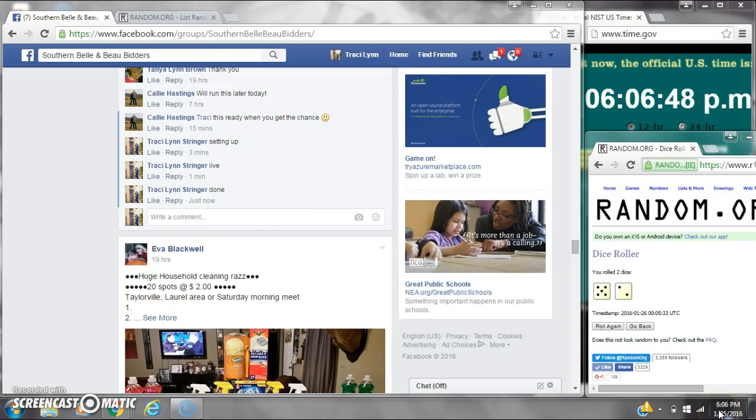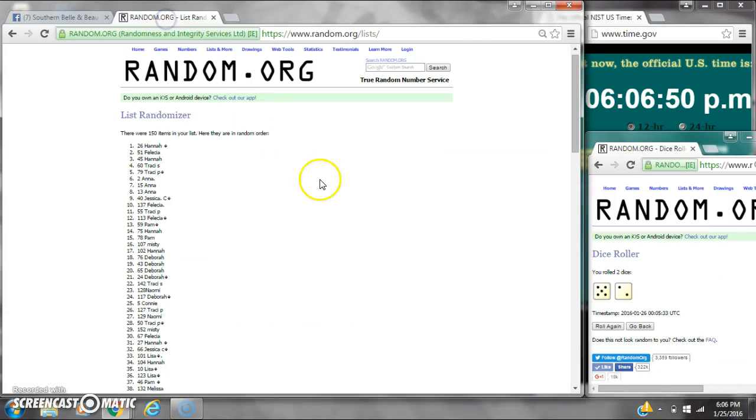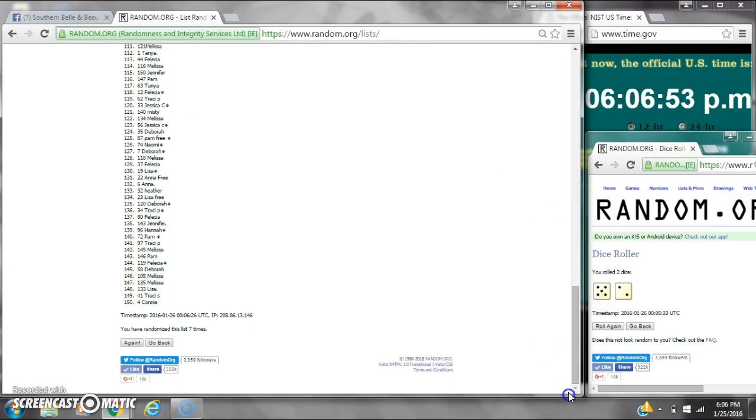It is 6:06. Congratulations to spot number 26, Miss Hannah, and spot number 4, Miss Connie.